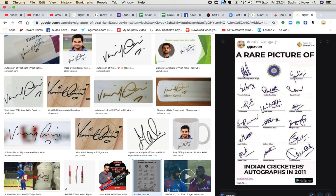This is Sudhir Kovey once again with another signature analysis. This time we are going to analyze the signature of Virat Kohli. You can go back and check my other videos on other celebrity signatures like Shahrukh Khan, Ranbir Kapoor, Aliya Bhatt, Sharad Pawar, Uddhav Thackray, and Deepika Padukone — all those signatures I have already analyzed.